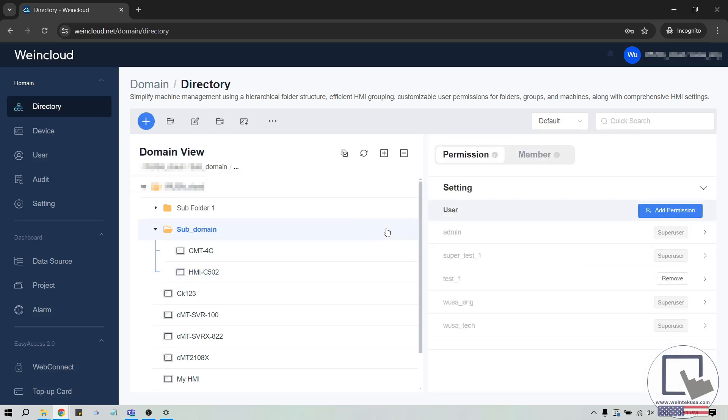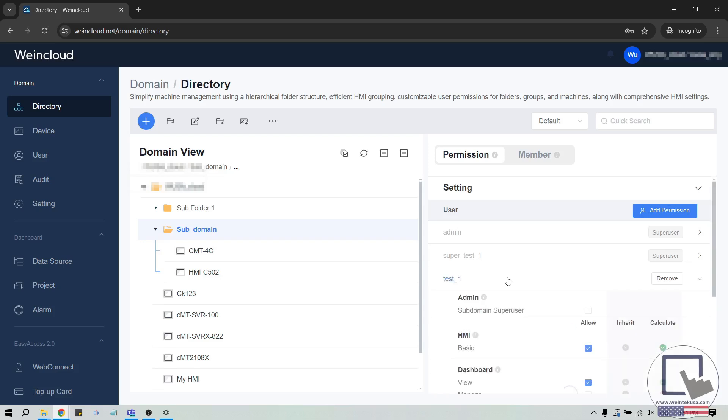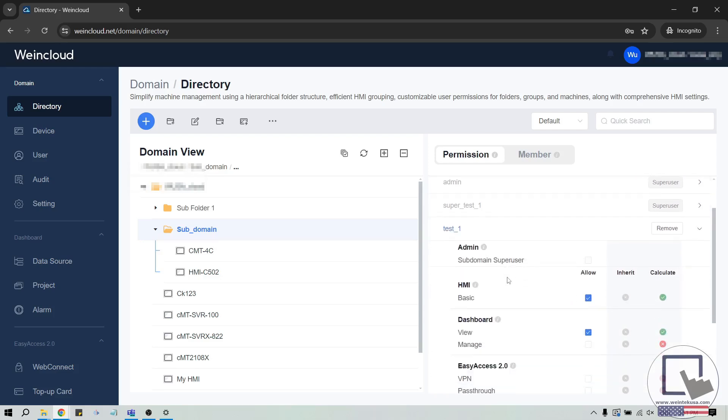To provide better management over the domain, the latest version of WinCloud includes the ability to define a subdomain superuser. That is, a superuser that manages a specific folder which includes the ability to add or modify any users or devices within that folder or subdomain.